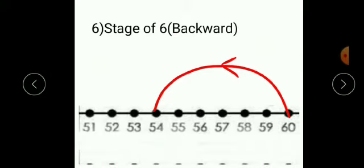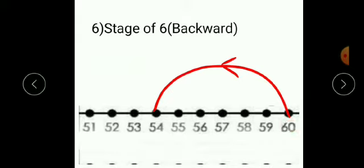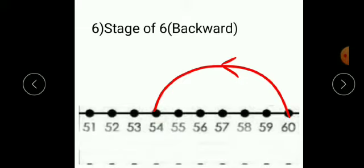Again the method is the same. As it is a backward stage, you have to start from the last number. As it is stage of 6, you have to move 6 steps backward. Now you are at 60 — count 6 numbers backward: 1, 2, 3, 4, 5, 6. So, 6 numbers backward from 60 means you will reach 54.